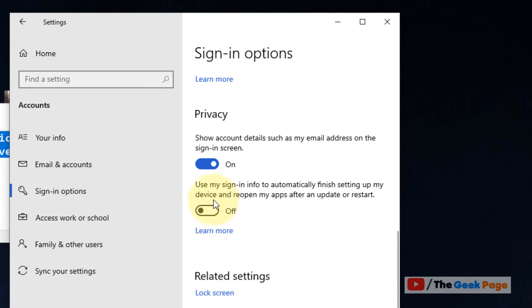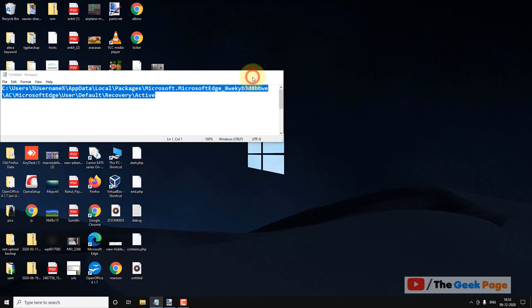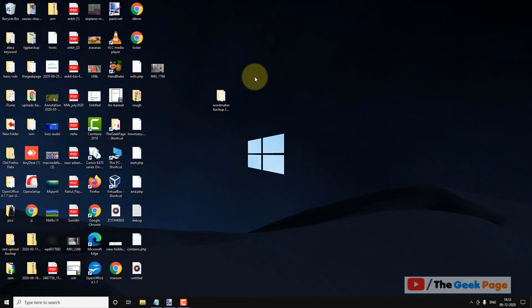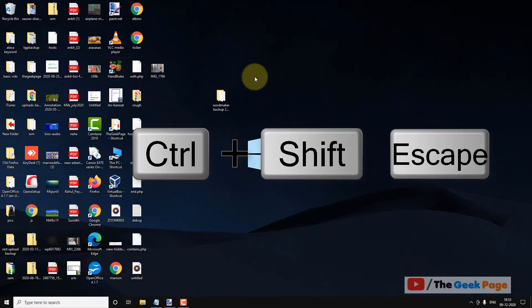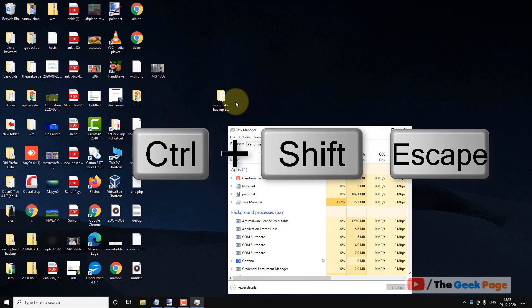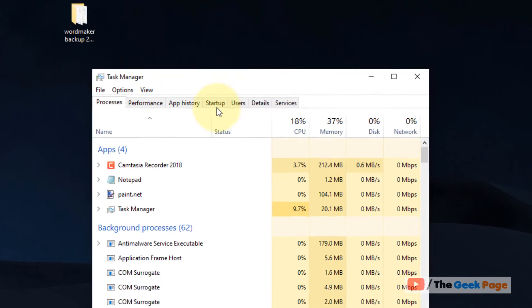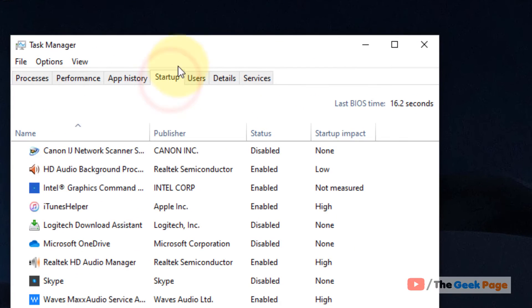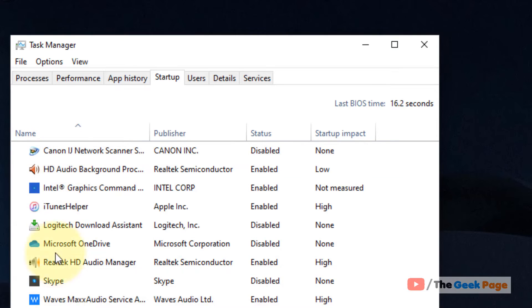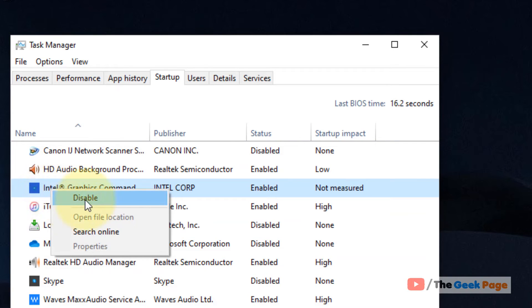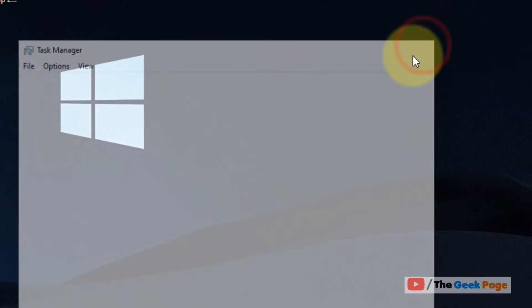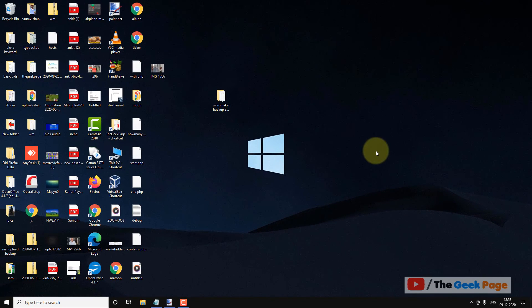After that, what you have to do, just press Ctrl+Shift+Escape key together to open Task Manager. Click on Startup tab, and now if there are any Microsoft Edge entries here, just right-click on it and choose Disable.